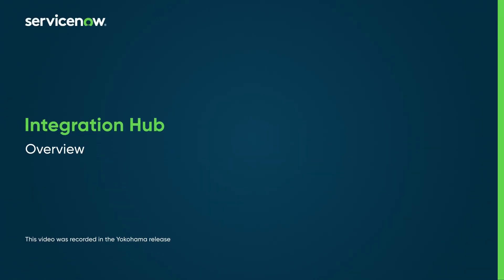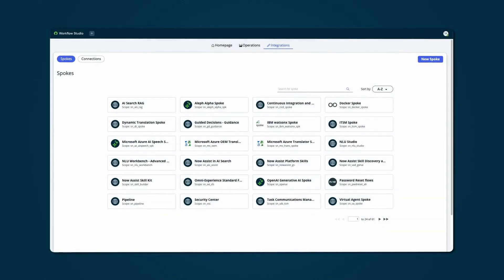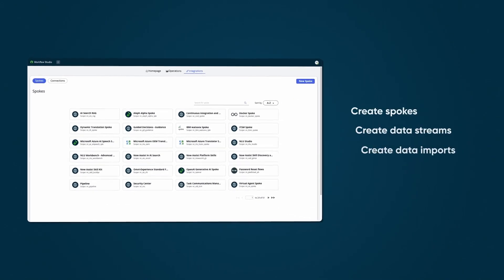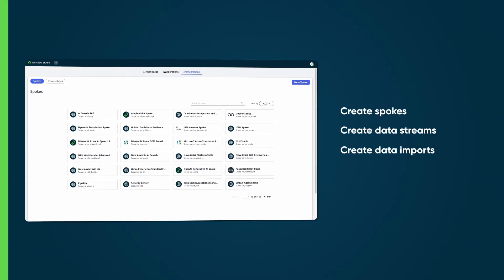Use Integration Hub to build reusable integrations with third-party systems and connect them from anywhere in the NOW platform. With this capability, you can create spokes, data streams, and data imports.